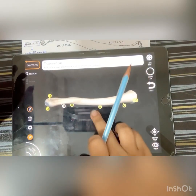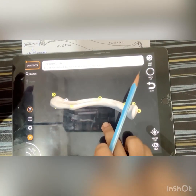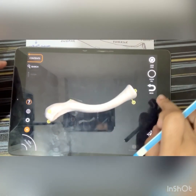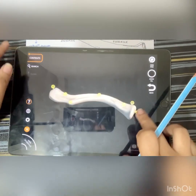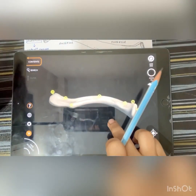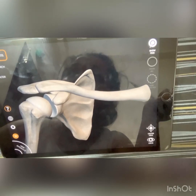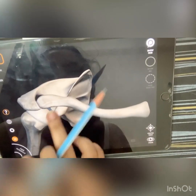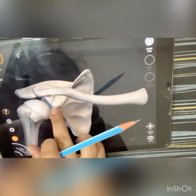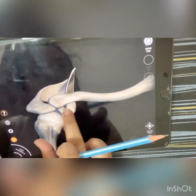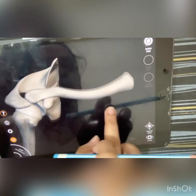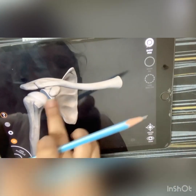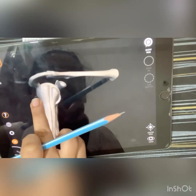This is the 3D view of the clavicle. Here you can see its articulations — from one end its acromion is attached with the acromion of the scapula, and on the other end it is attached with the manubrium of the sternum. Here it is attached with the acromion of the scapula, and this is the sternal end which articulates with the manubrium of the sternum.